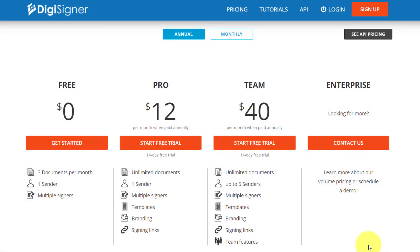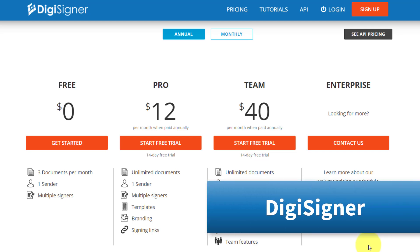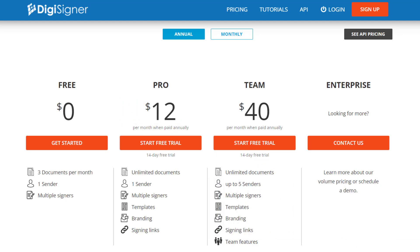Well, this is precisely where a tool like DigiSigner comes into play, offering you the same features and security of DocuSign, but at a fraction of the cost.